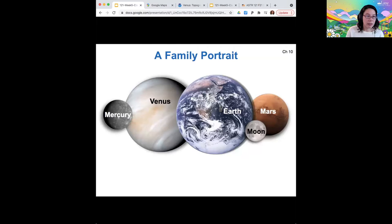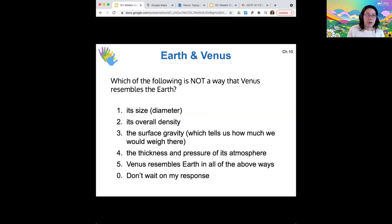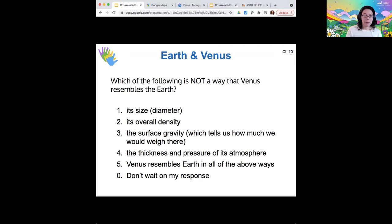So there's all of our rocky worlds with the moon in there for completeness as a rocky body in the inner solar system. You've now seen some of the ways that Earth does resemble Venus. One of the ways it doesn't — the thickness and pressure of Venus's atmosphere is way, way bigger than the thickness and pressure of Earth's.